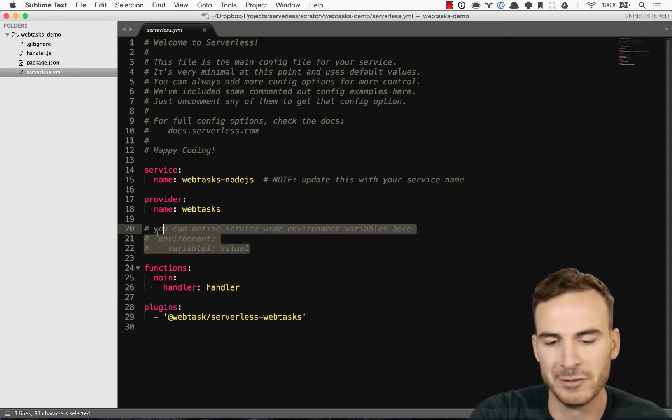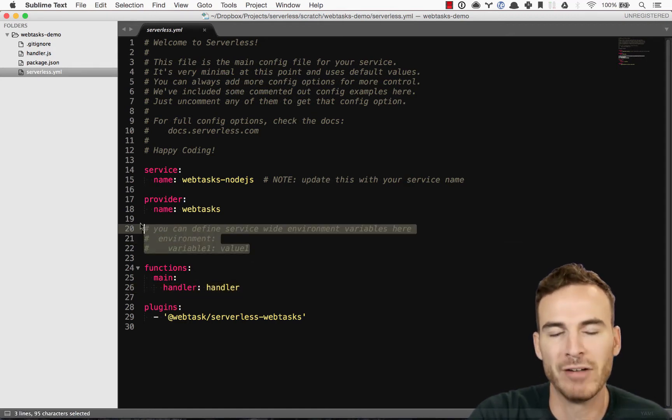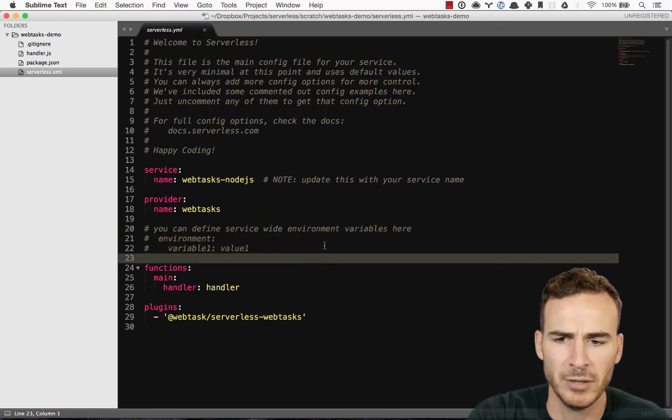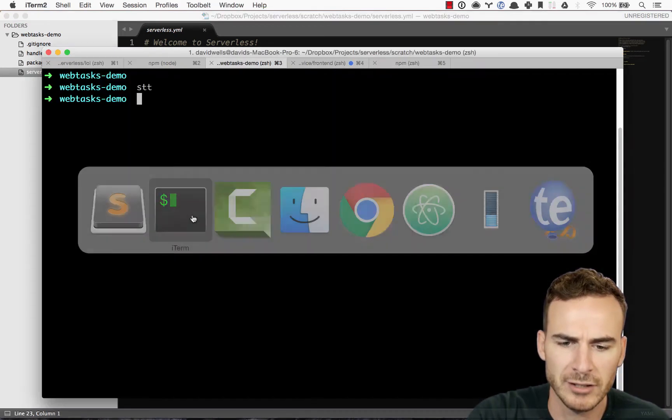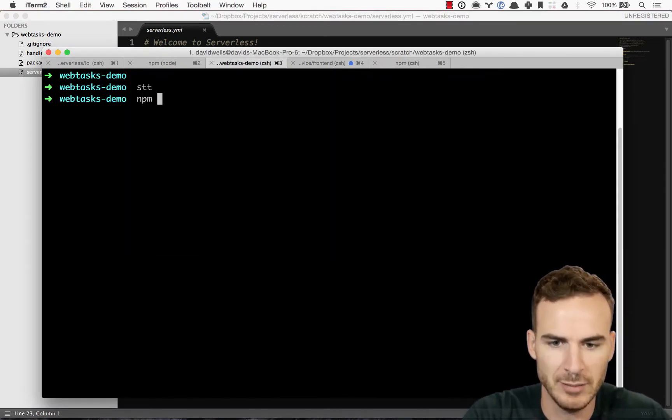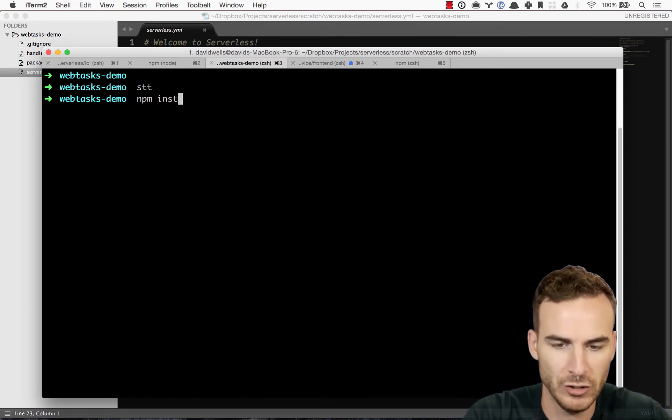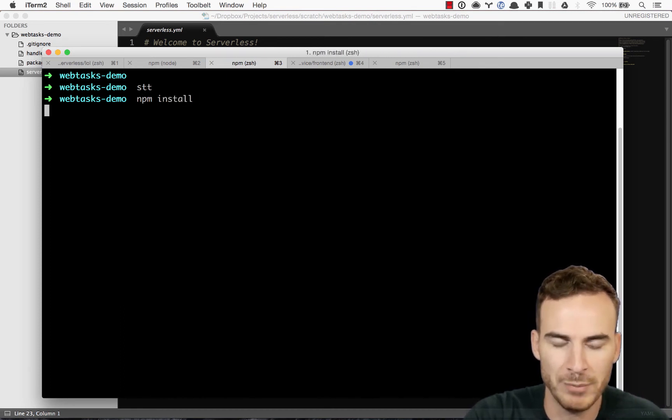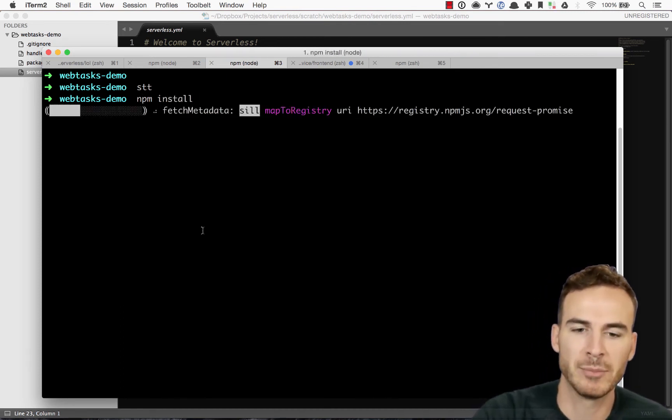And there's a quick demo of how to actually set up environment variables with this. But one thing that we do need to do is actually npm install the webtask provider plugin.